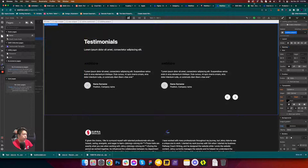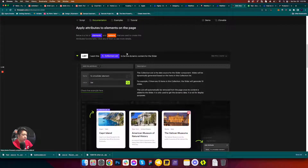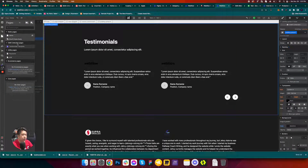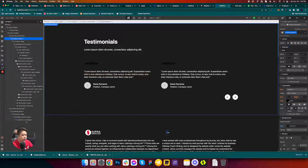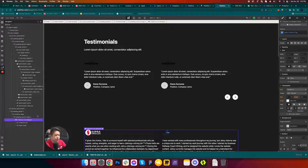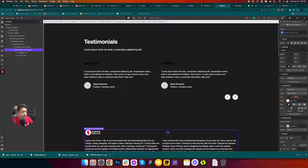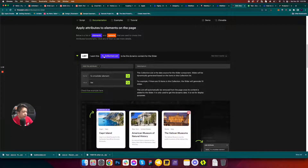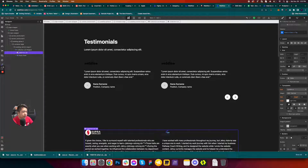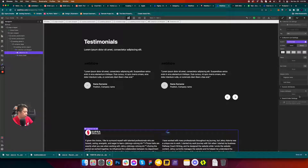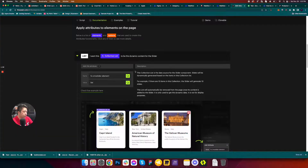Next, get the instruction from the collection list. A lot of people may be confused about the collection list versus the collection list wrapper. Check the icon — the collection list has a specific icon, and the collection list wrapper has a lock icon. Go to settings, add attributes, and paste it in.